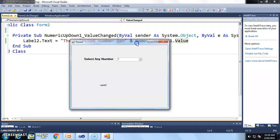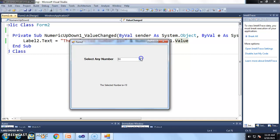This is our output window. The Numerical Up-Down control by default gives value 1. When we change the value to 2, the label displays 'The selected number is 2.' Clicking the up arrow increases the value, up to the maximum of 20. Clicking the down arrow decreases the value, and the label shows the decreasing value. This is the small application of Numerical Up-Down control.